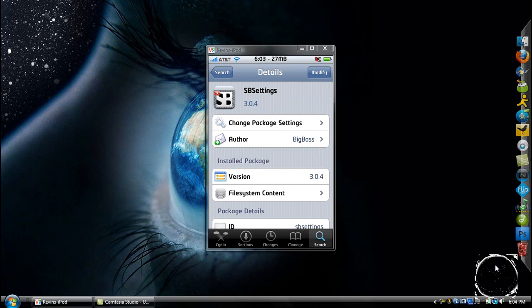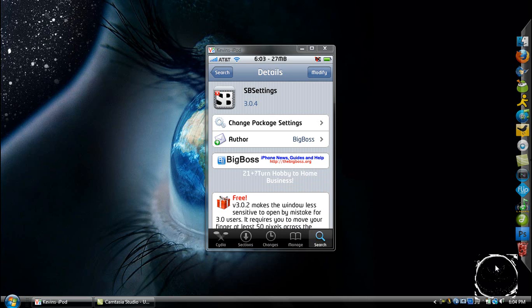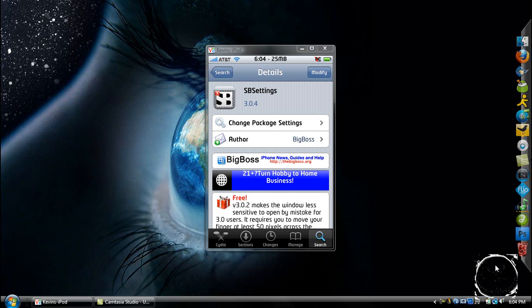And then restart your iPhone and iPod Touch. I know it's going to tell you to respring. Make sure you completely restart it by holding the Home and Power button until it turns off, and then holding the Power button until it turns back on.